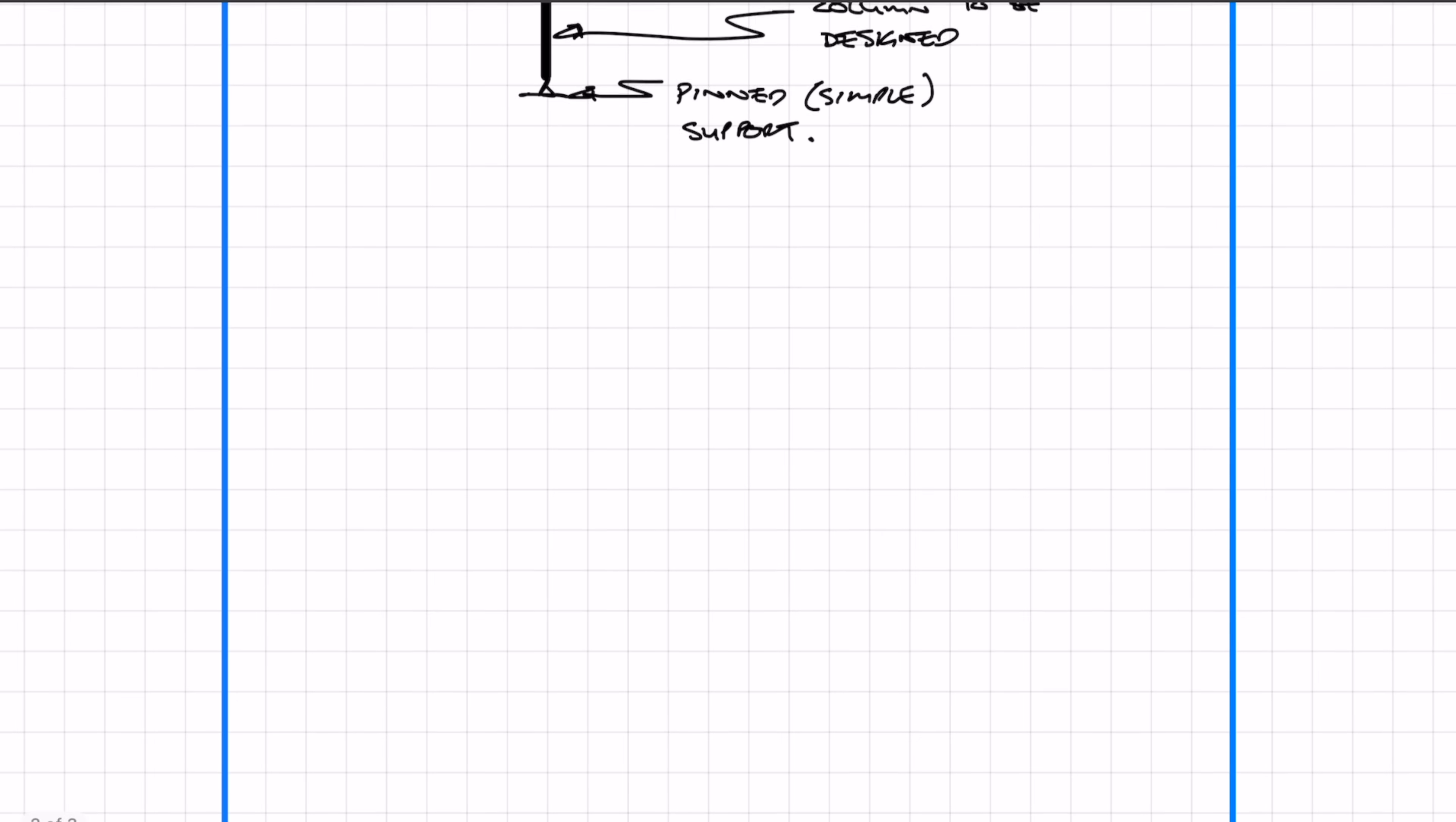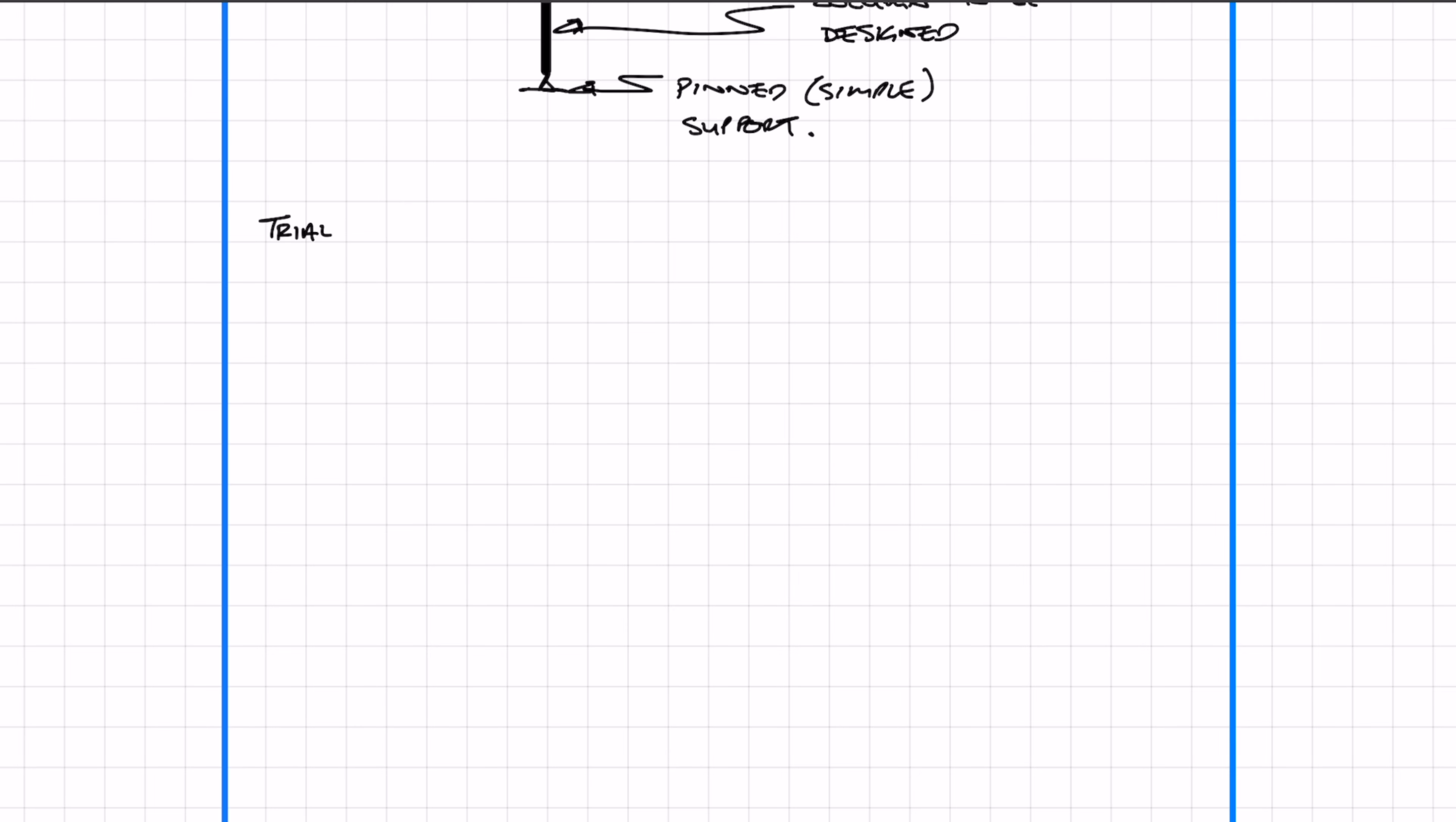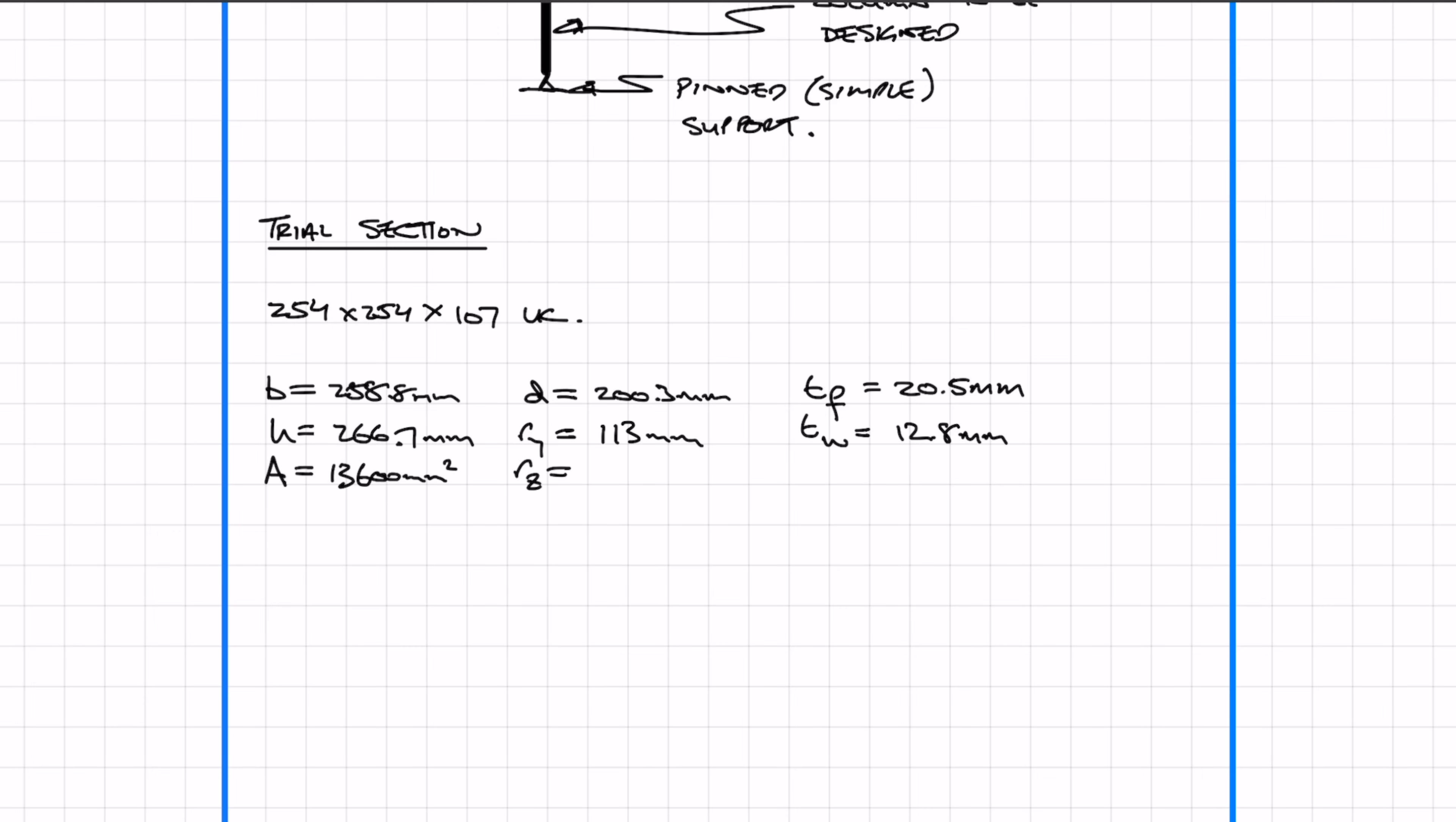Now we're going to try a section. I'm going to try a 254 by 107 UC column section. I'm listing out the section properties which I'll be using for the calculations. You can find these properties in the SCI blue book or the red pocket book.